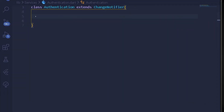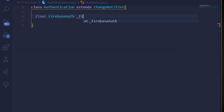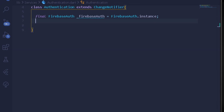Under our Authentication class, first we'll get the instance of FirebaseAuth itself. I'll write a final private variable: FirebaseAuth _auth = FirebaseAuth.instance. Once we have the Firebase Auth instance, we can create a new method for registering the user with Firebase and similarly a method for signing the user in with their email and password.